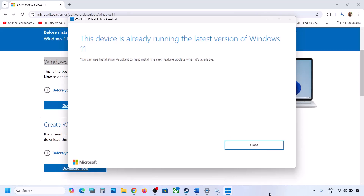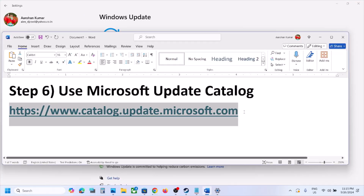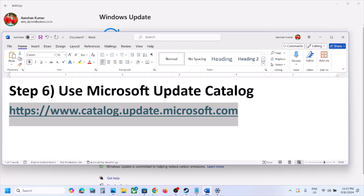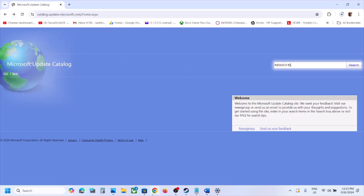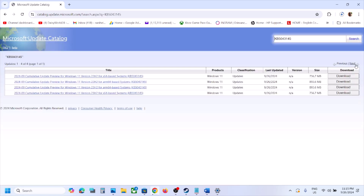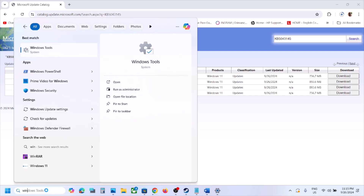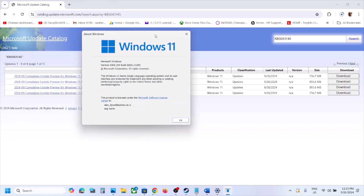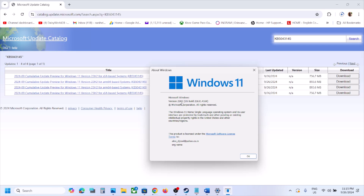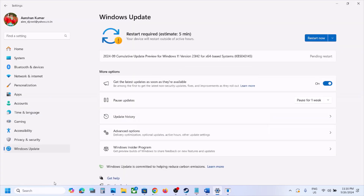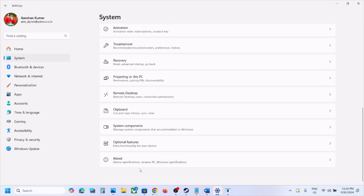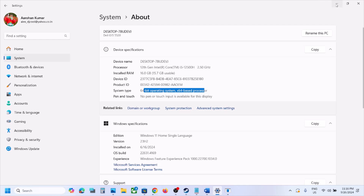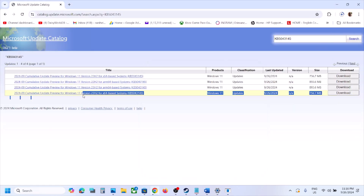The next step is to use the Microsoft Update Catalog. Copy the link from the video description and open it in a browser. On the Microsoft website, search for KB5043145. Find the right version for your system — for example, Windows 11 Version 23H2 x64. To check your version, type 'winver' in the Windows search box and run it.